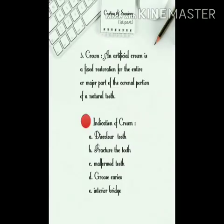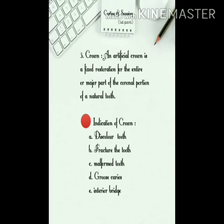In contrast to an inlay that is cemented into a prepared cavity in the tooth. 3. Crown — an artificial crown is a fixed restoration for the entire or major part of the coronal portion of a natural tooth. Indications of crown: A. Discolored tooth. B. Fractured tooth. C. Malformed tooth. D. Gross caries. E. As abutment for bridge.